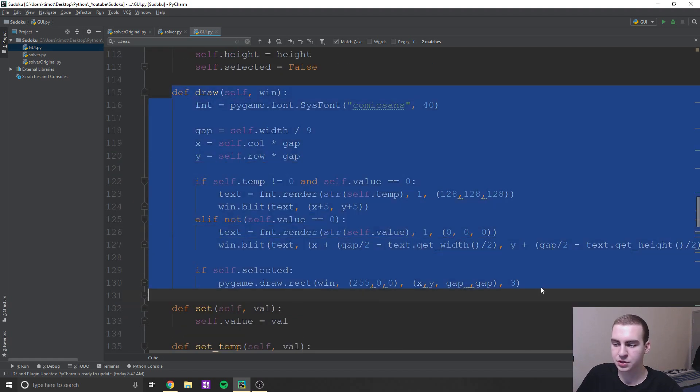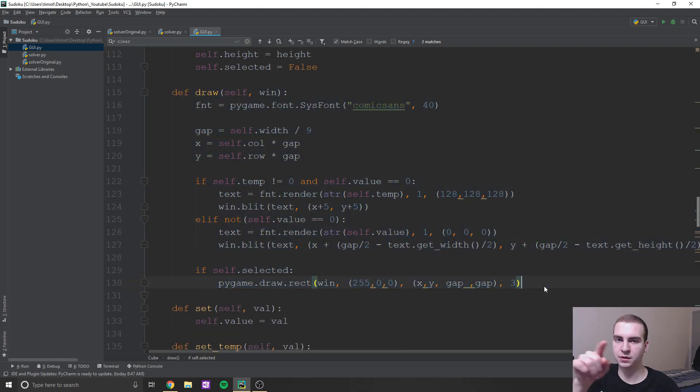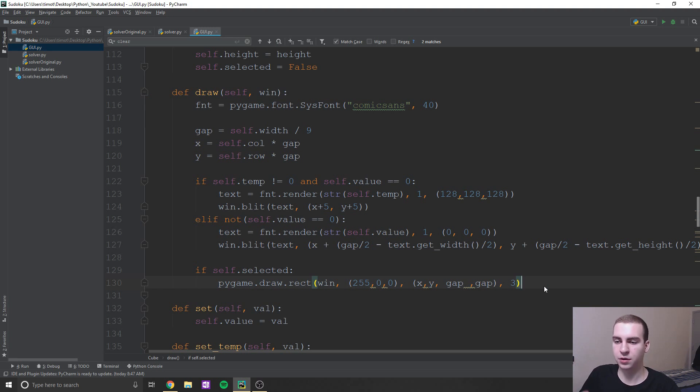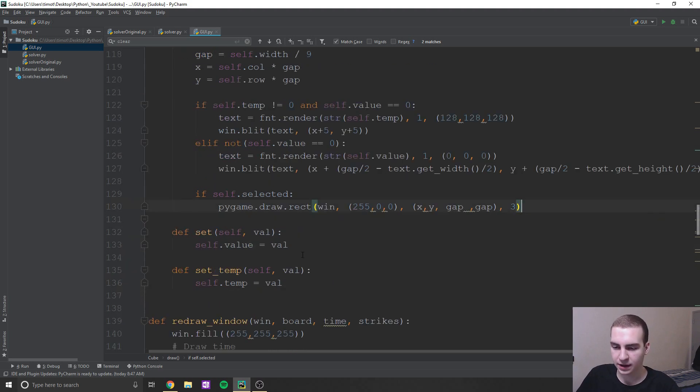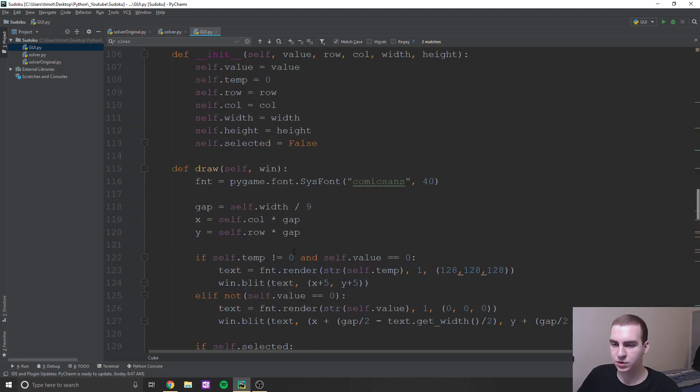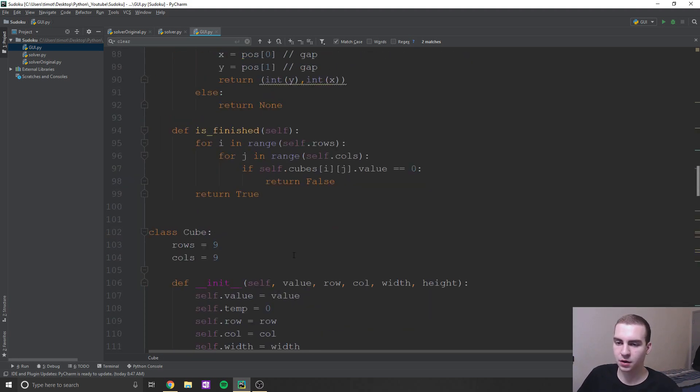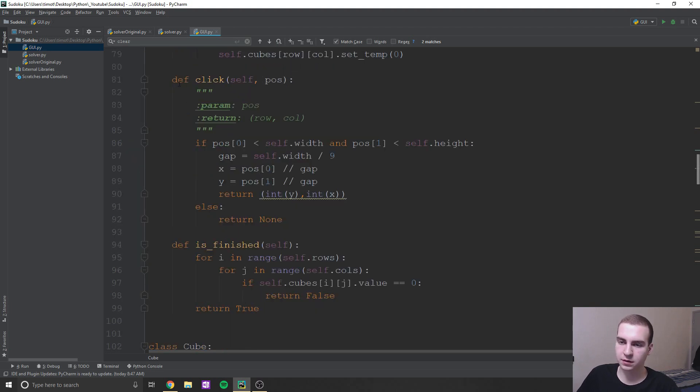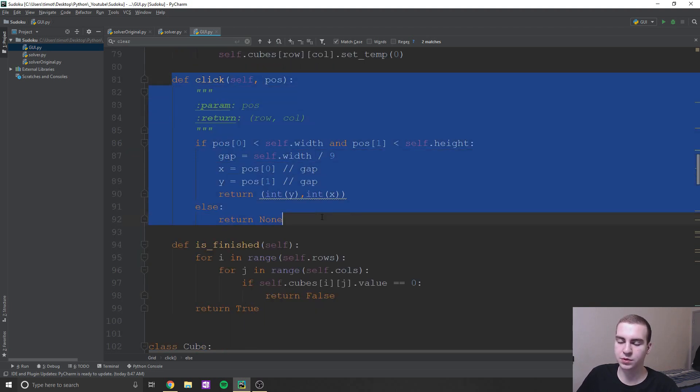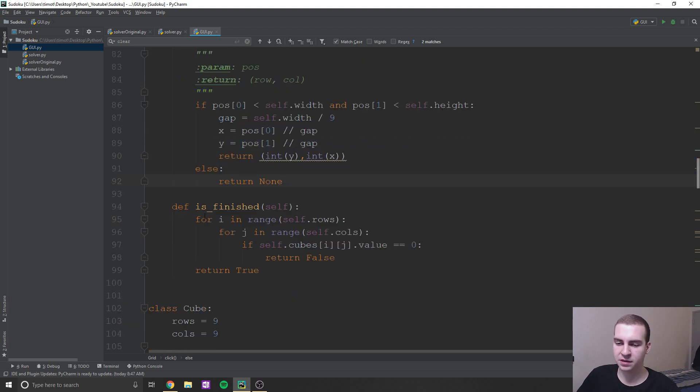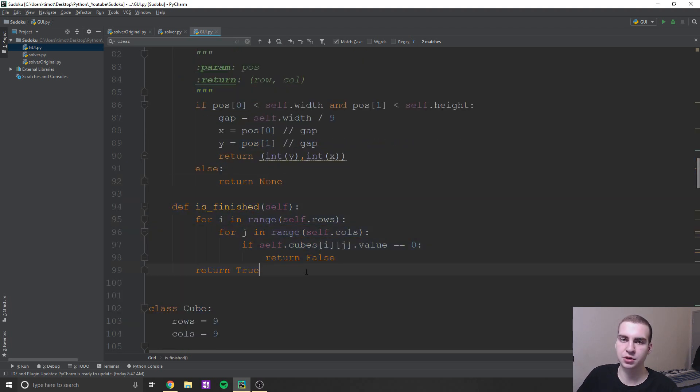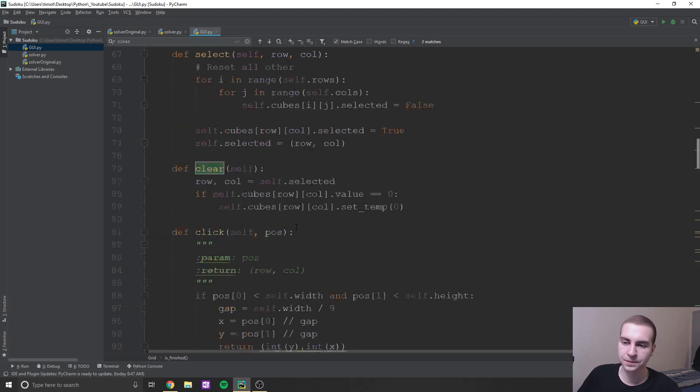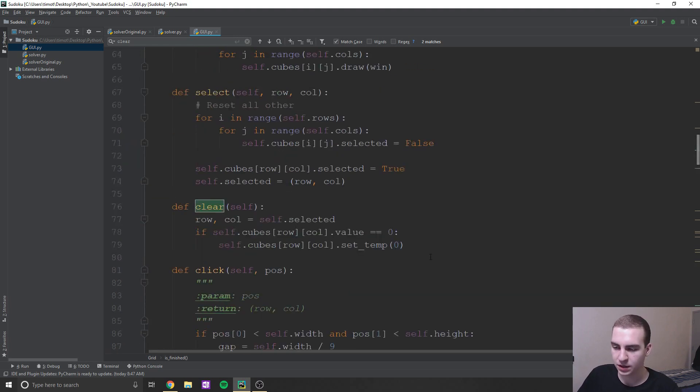And then obviously the draw methods, well, this draw method is just going to actually draw that little box, little square to show you that it's selected if it is selected. And then it will also draw the number on that square. I have set and set temp, which will do obviously what they say there. And then a bunch of methods for board, like click, which will simply return the position of the cube that we clicked on. Is finished will simply just make sure that, or it'll check actually, if there's no empty squares left in the board.